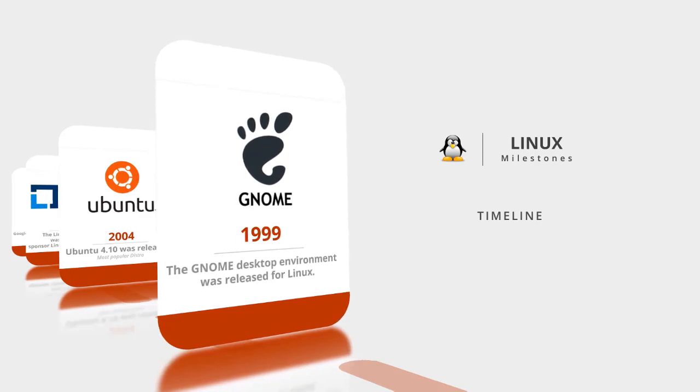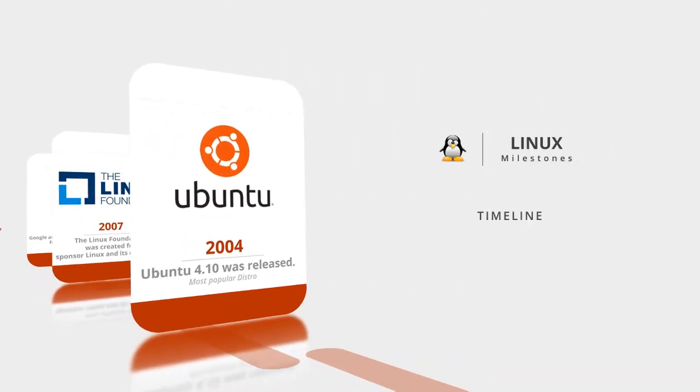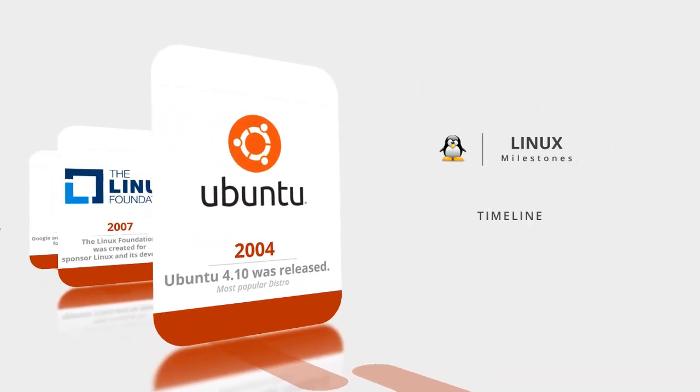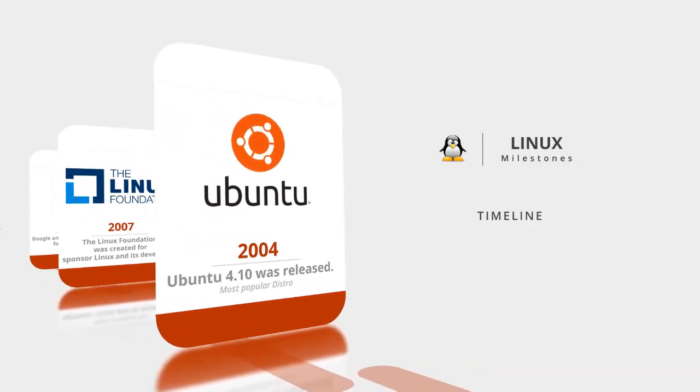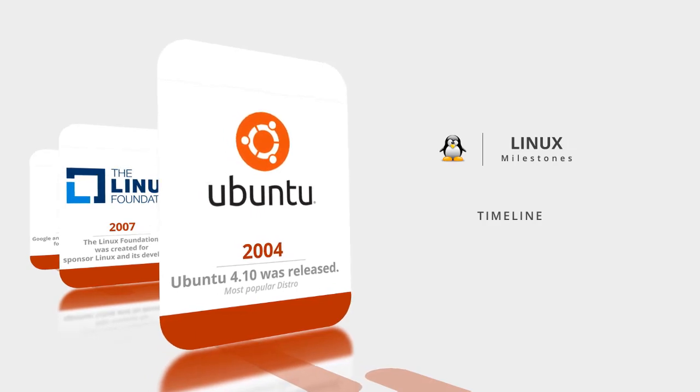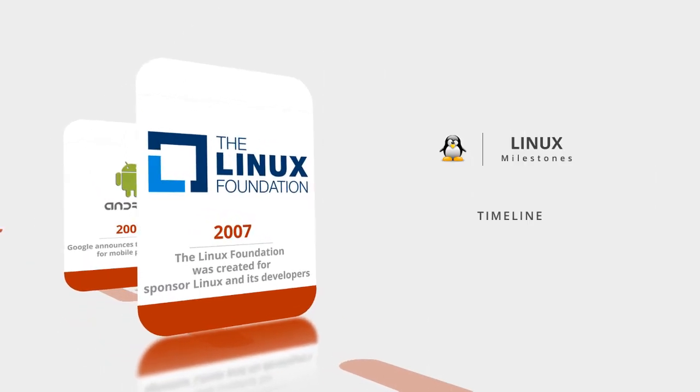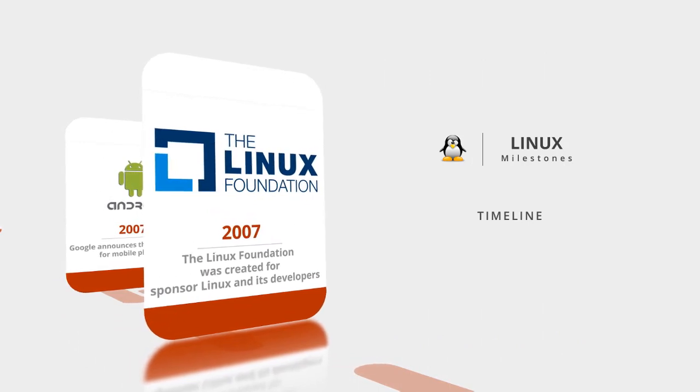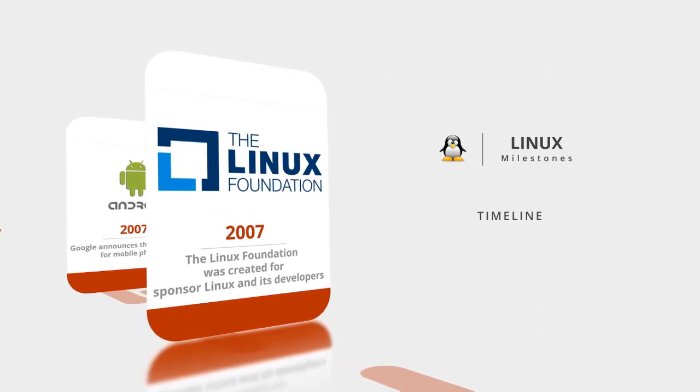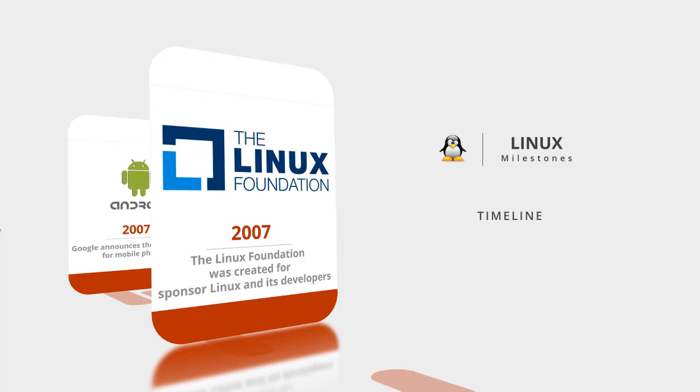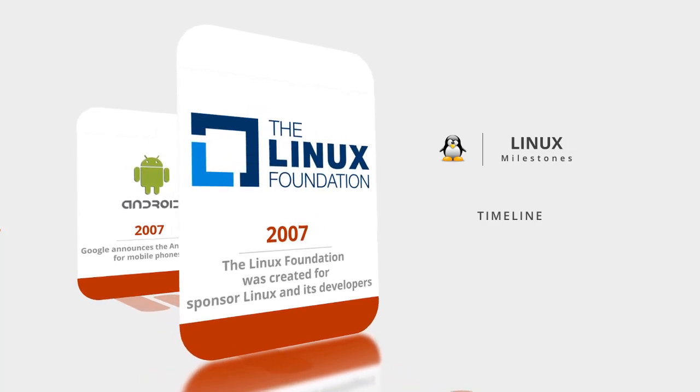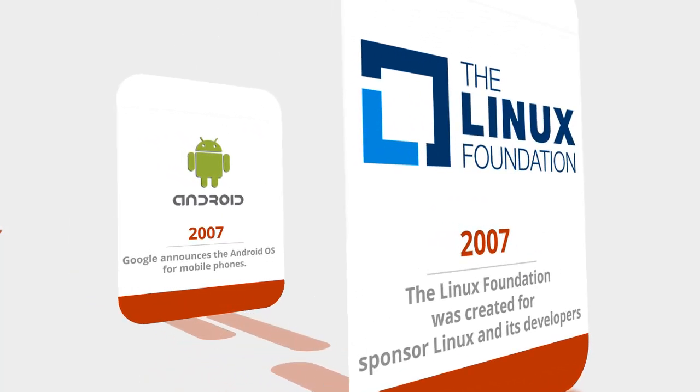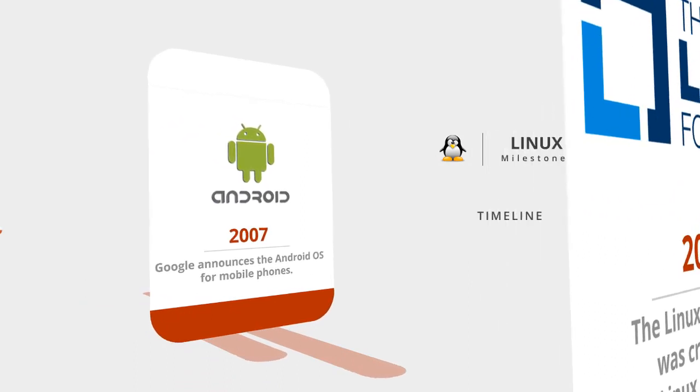As a result, we are using a desktop version for Linux. In 2004, Ubuntu 4.10 was released, the most popular distribution in Linux. In 2007, the Linux Foundation was created to sponsor Linux and its developers. Also in 2007, Android was launched by Google for mobile phones.